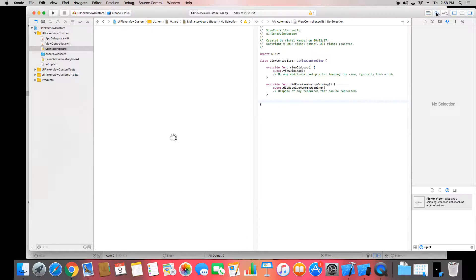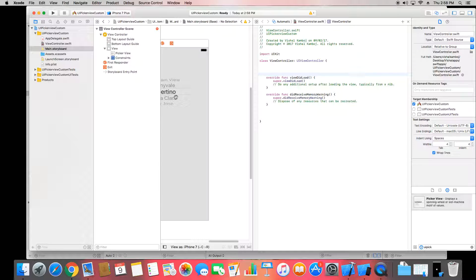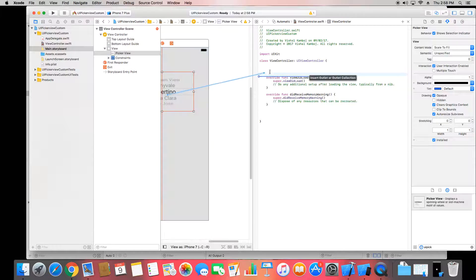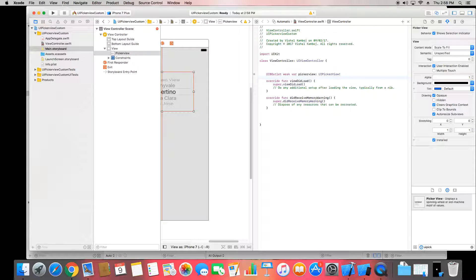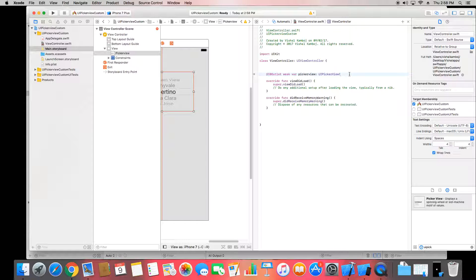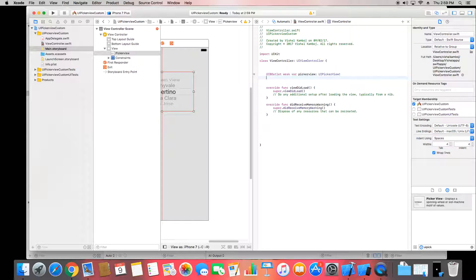Now go to the assistant editor. We need an outlet for that, so drag it here and give the outlet name as pickerView so we can access this picker view in our view controller.